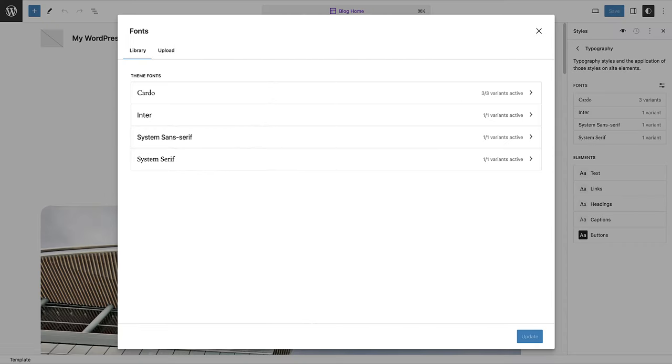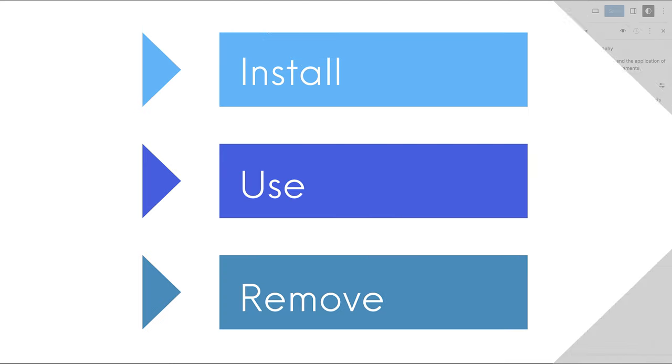A great new feature that landed with WordPress 6.5 is the ability to access and use the font library. This tool simplifies font management across your site, allowing you to install, use and remove custom fonts.